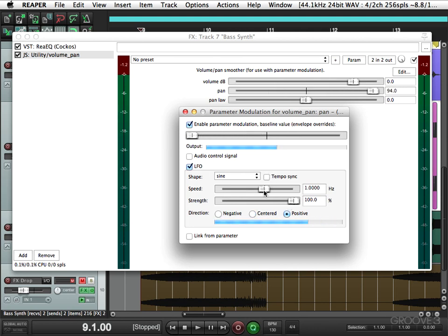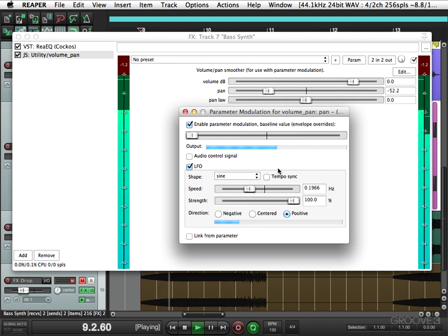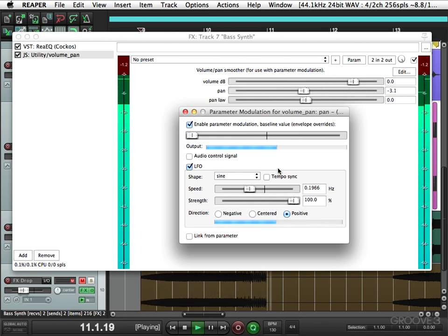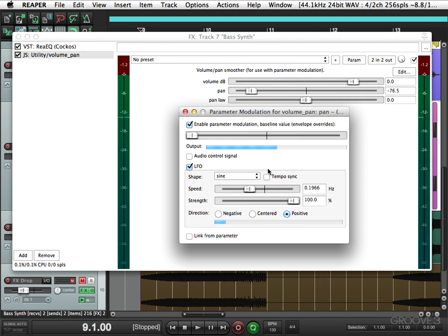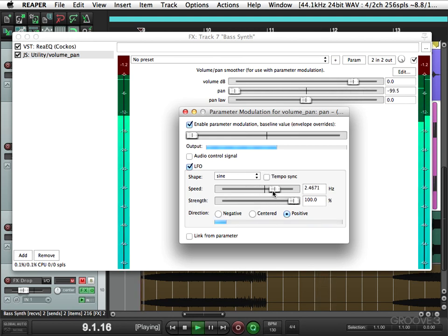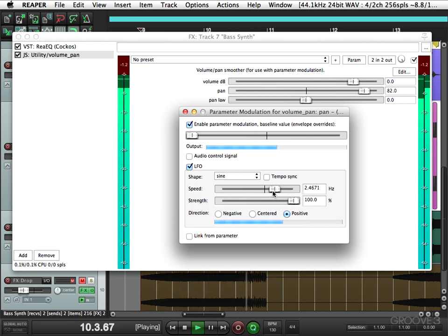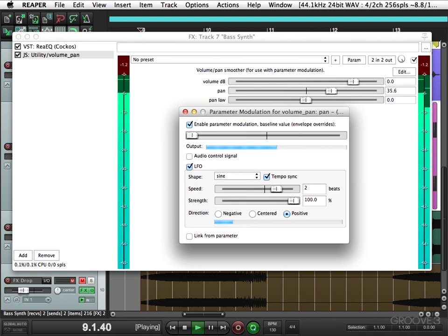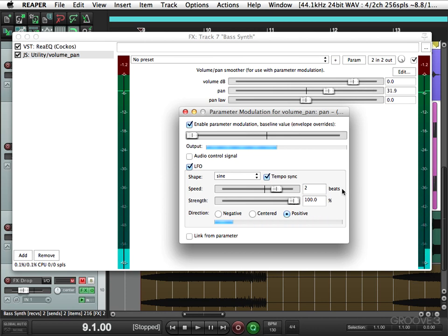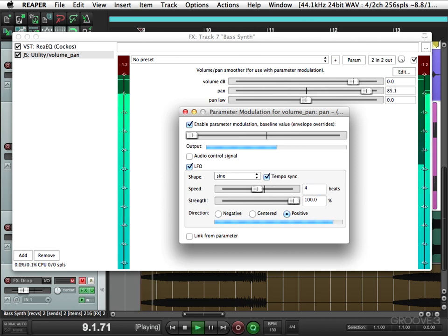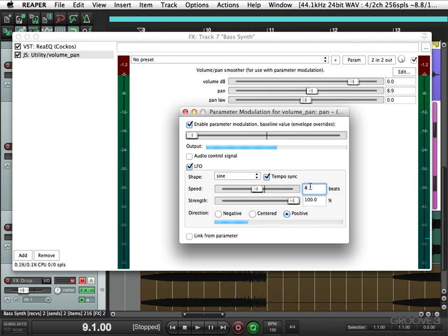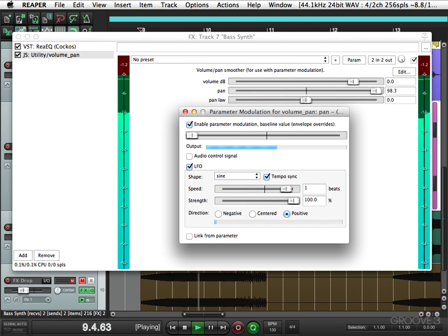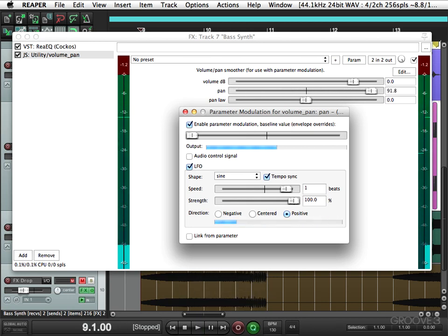And you can adjust the speed here. So we can go a lot slower or faster. We could have it synced to the tempo of the song by hitting this button and typing in, say, two beats, or four beats, or one beat. Let's put this back to two beats.